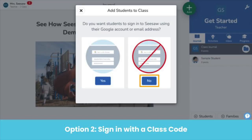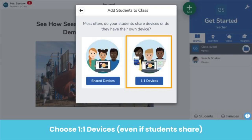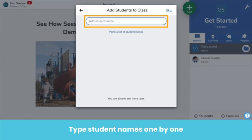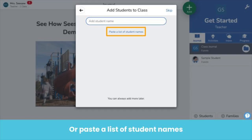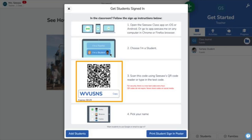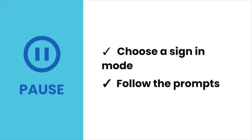The second way students can sign in is with a class code. On your screen, click no, then choose how students use devices. We recommend choosing one-to-one devices, even in classrooms with shared devices, because students typically use devices one at a time. Now type students' names. You can do this one by one, or paste a list of student names by clicking here. You can always add more students later in class settings — that's the wrench icon. Students use the class code to sign in. Pro tip: print the QR code and hang it around the room or tape it to each student's desk. Pause the video now, choose email or class code sign in, and follow the prompts to add students.